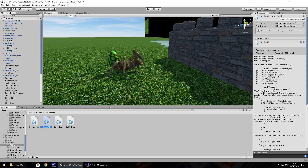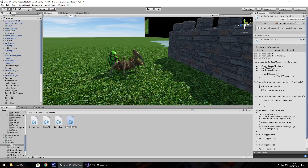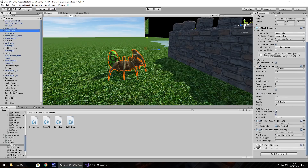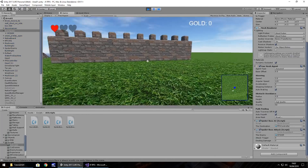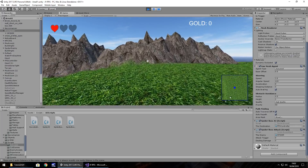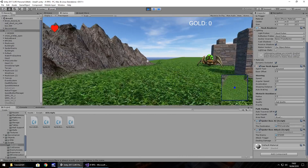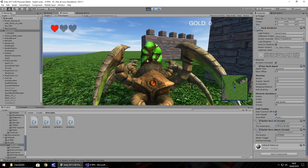Now let's attach our spider boss attack script to our boss spider. Drag and drop onto there, set the variable — the enemy is going to be the spider, not the cube which surrounds it, so make sure we put spider in there. Save our scene and let's quickly try this out. The idea is if we come all the way up here towards our spider enemy, he should attack us when we get close.